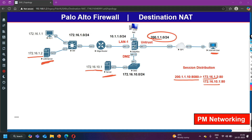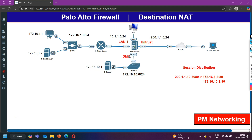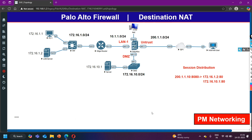For these two private servers, whenever you have a requirement for load balancing on Palo Alto Firewall, you will configure destination NAT with session distribution. Now without wasting time, let's move to the configuration section. Here you have to first create objects on the Palo Alto Firewall to define the addresses. I have two private IP addresses, two private servers, that should be accessible from the internet.